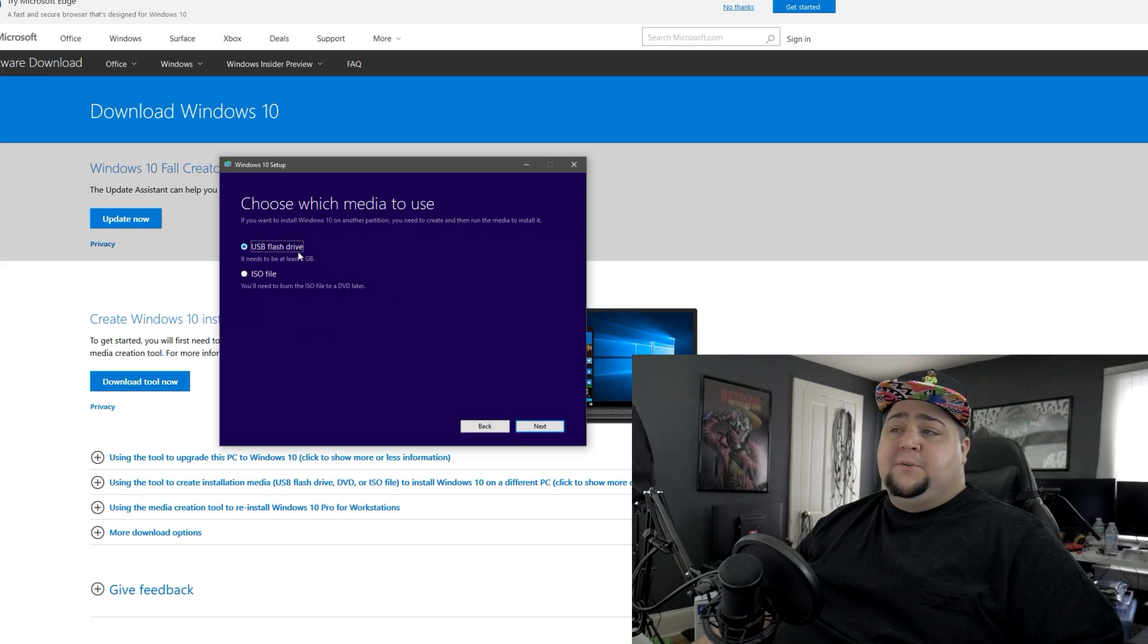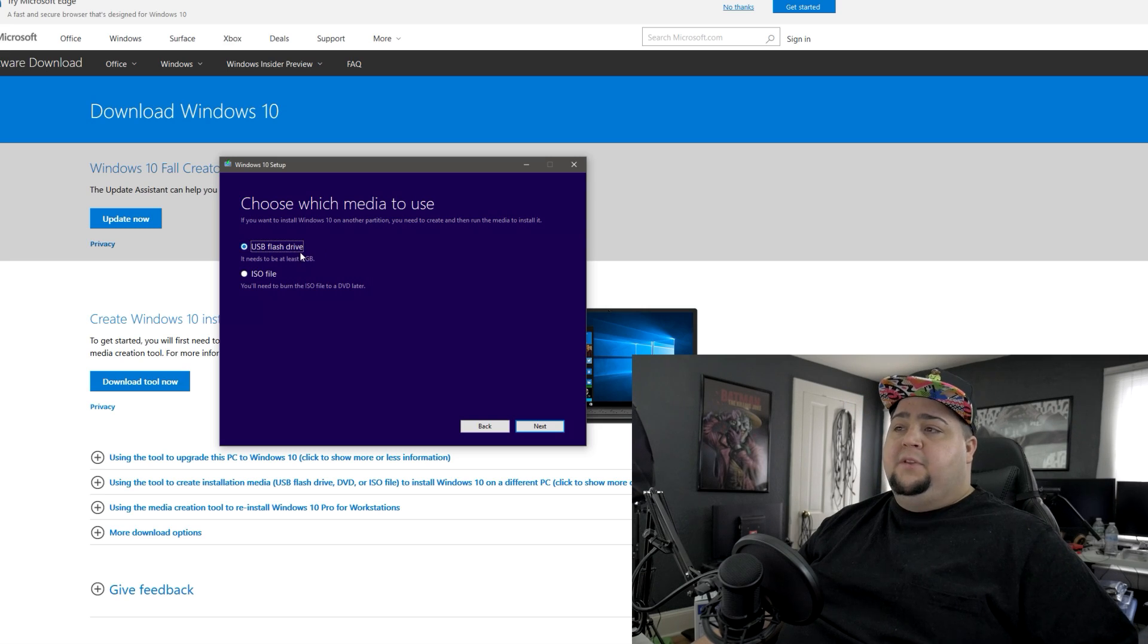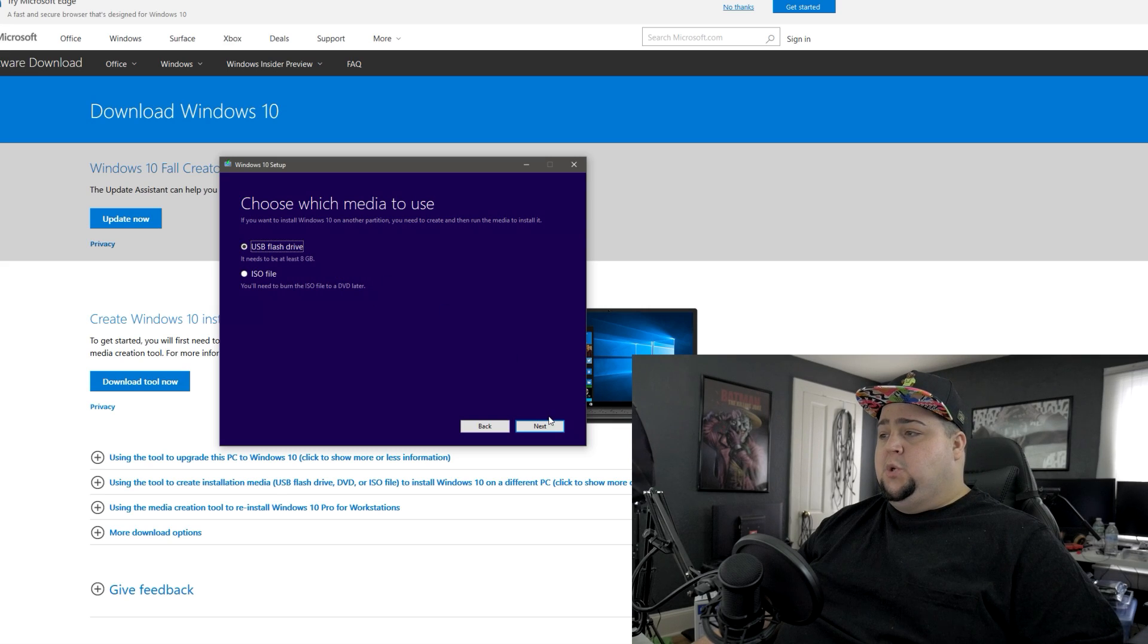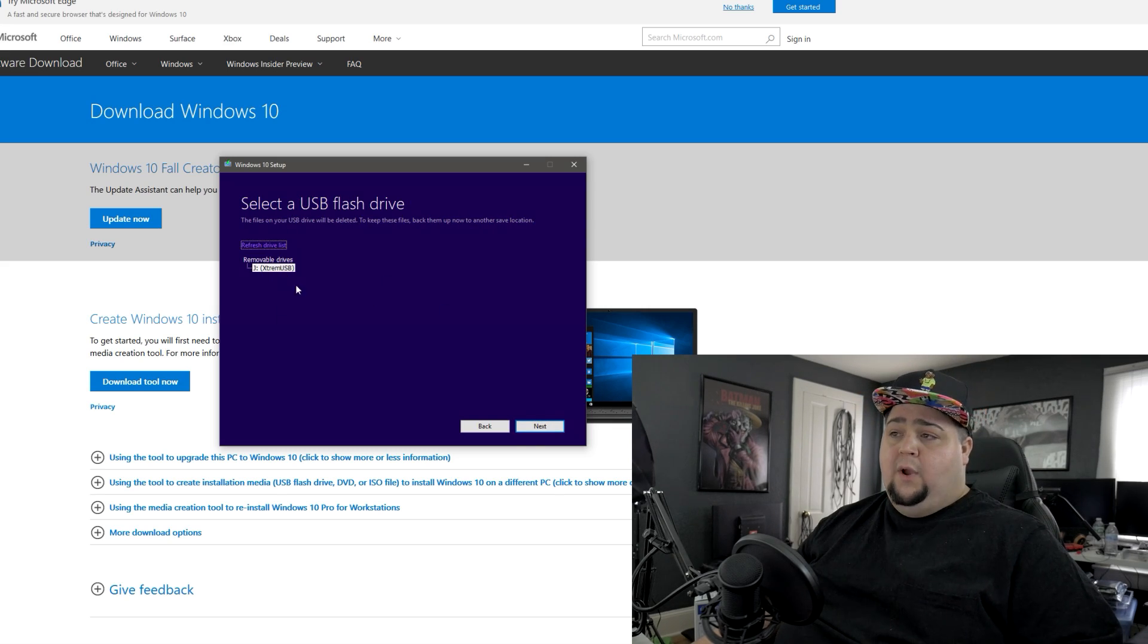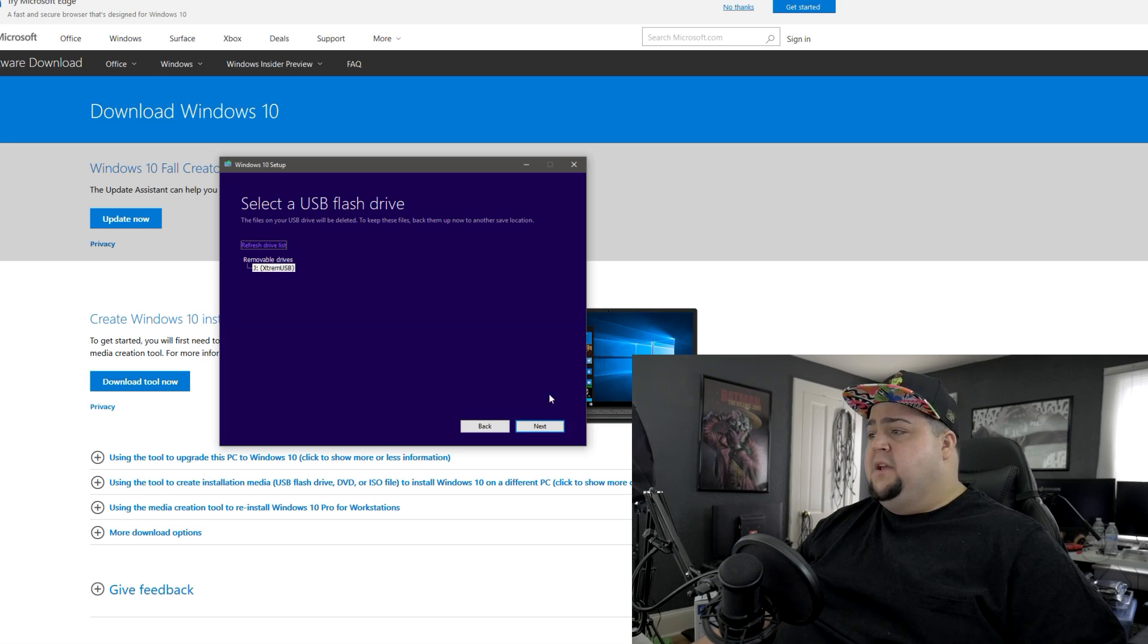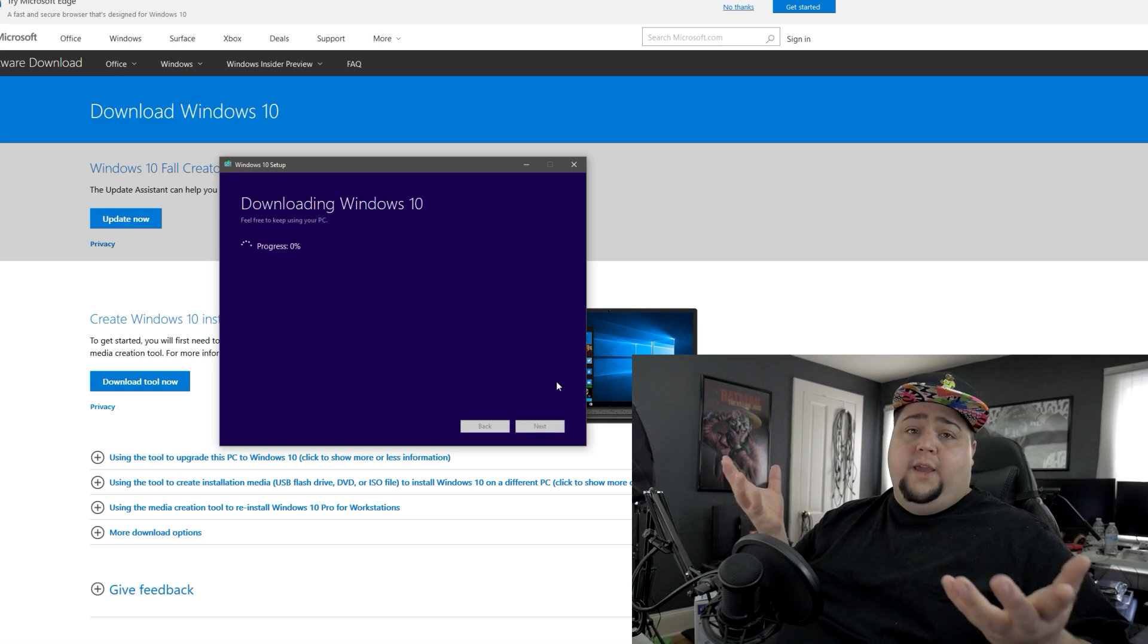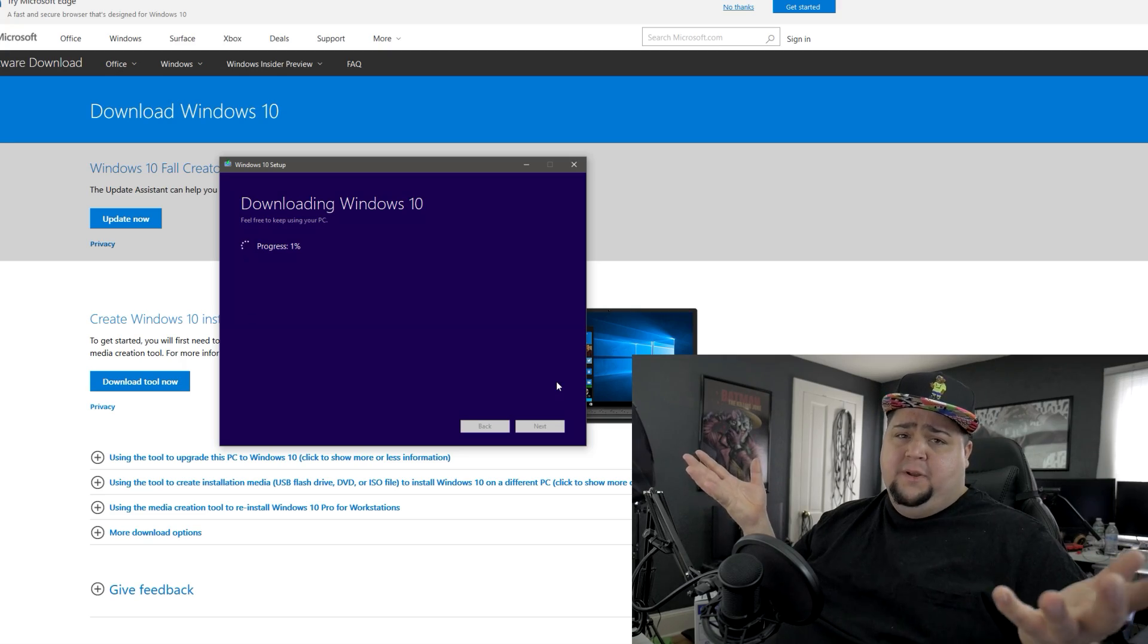And then you have the option of doing a USB flash drive, which I'll be doing, or you can do an ISO file if you want to burn it to a DVD. But like I said, we're going to use the USB drive. So you just click next, make sure that you select the right USB that you want to put it on. So I have right here in my J drive, my extreme USB, and just go ahead and click next. And then it will create your installation media, which will take a few minutes. But once that is all done creating the installation media, you're pretty much ready to go from there.